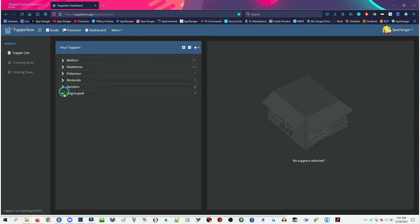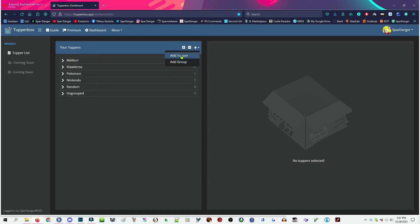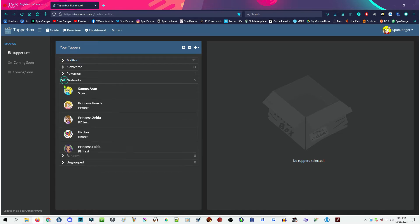See I have at least one, two, three, four, five groups. Ungroups doesn't count. You can click this little plus, add a Tupper, or add a group. As you can see, there's these nice two options here, which is perfect.